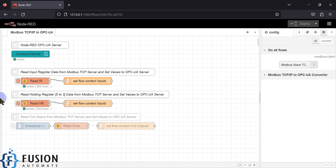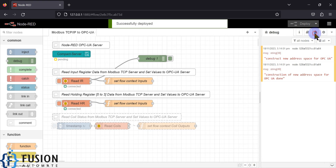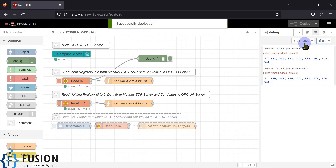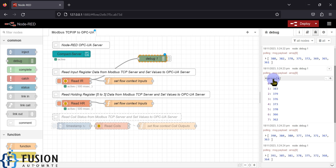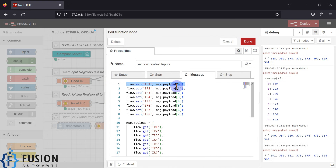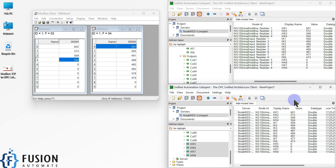Here is our flow. This node reads the data from your Modbus TCP device, and after reading it sets those values as flow variables. You can see IR1 has a value of message dot payload zero. If I set a debug node here and deploy it, you can see values like 388 and 389 in the array — so payload zero equals 389, and we are setting that payload zero value as IR1. It will then set the 389 value to the OPC UA server, and we are able to see those data in the client.